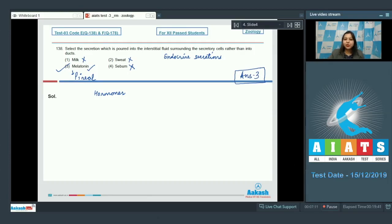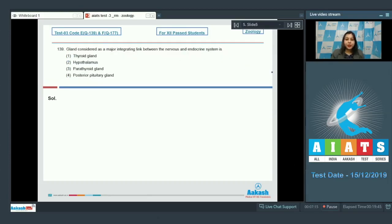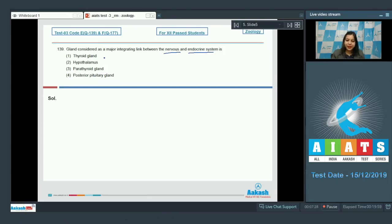Let us proceed to the next question. Question number 139. The gland considered as a major integrating link between the nervous and the endocrine system is? Option number 1 is thyroid gland. Thyroid gland is purely an endocrine gland and does not have any nervous component, so this is incorrect.